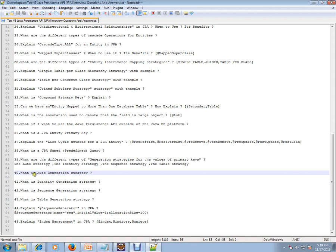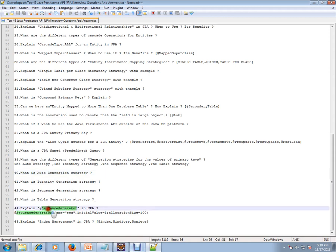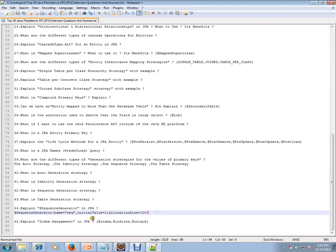What is auto generation, identity generation, sequence generation, table generation strategy? Explain @SequenceGenerator in JPA. It's like you can give the initial value and allocation size.